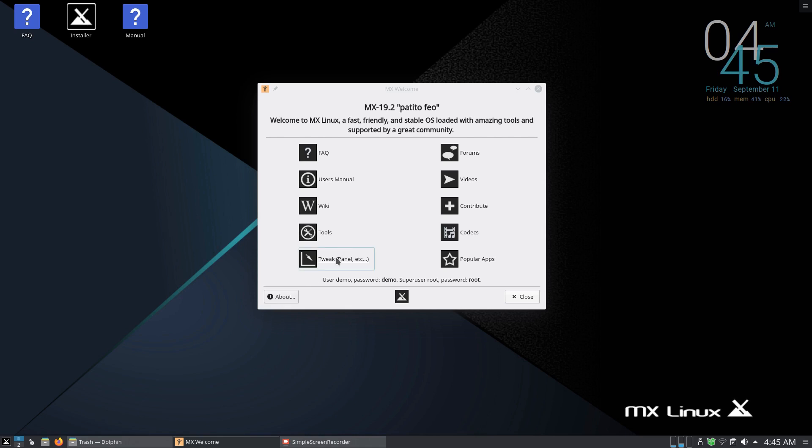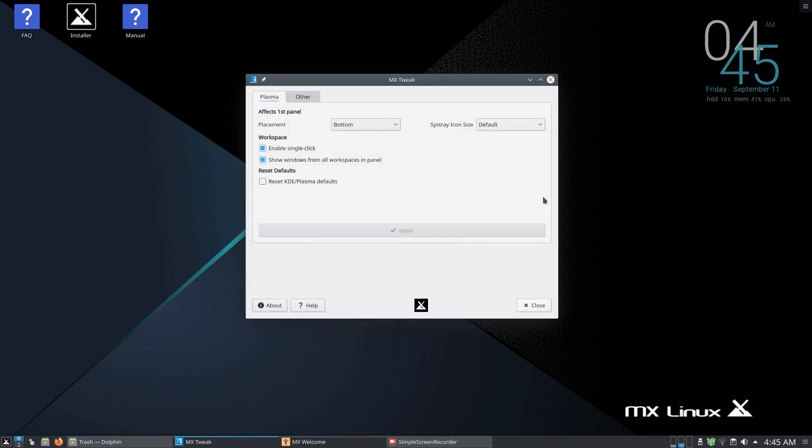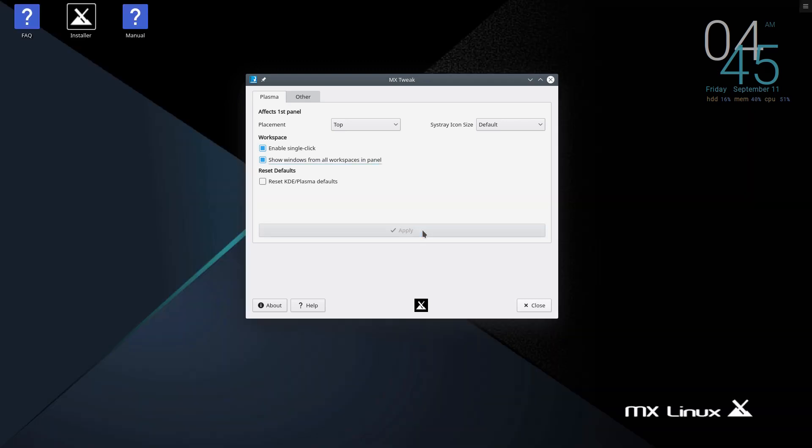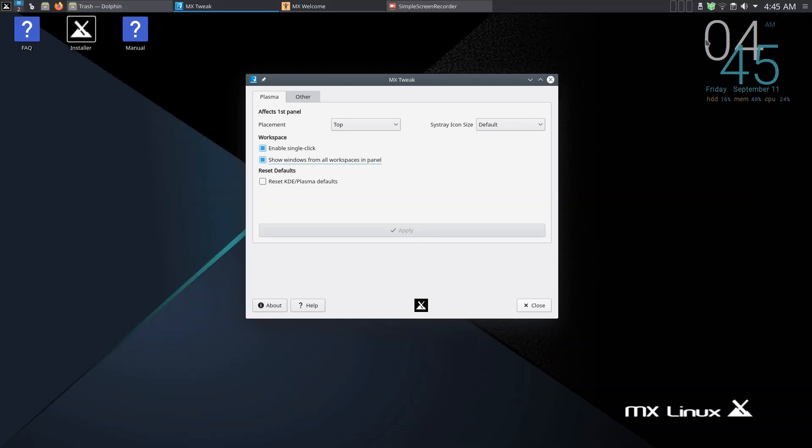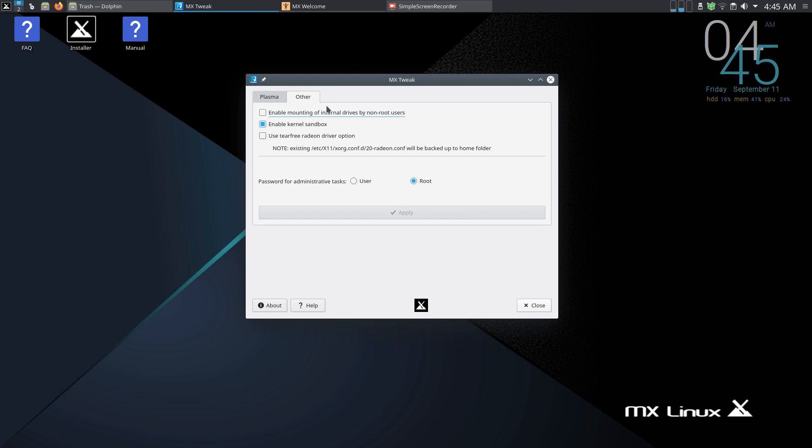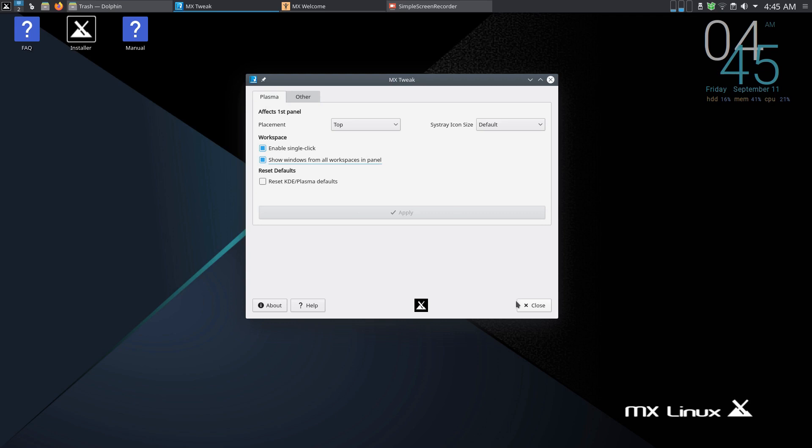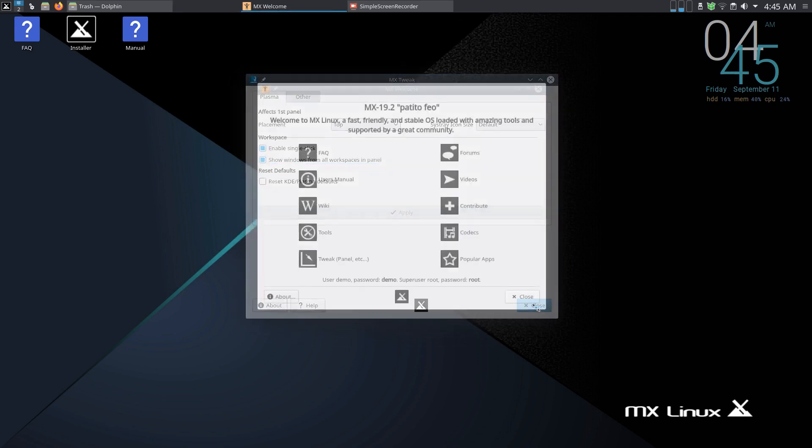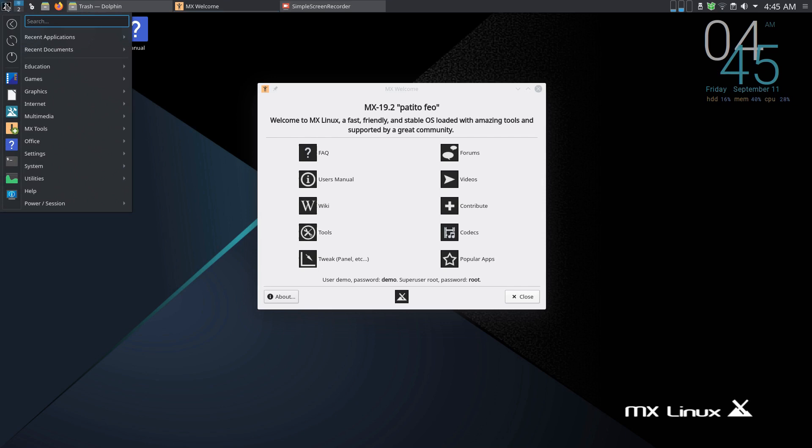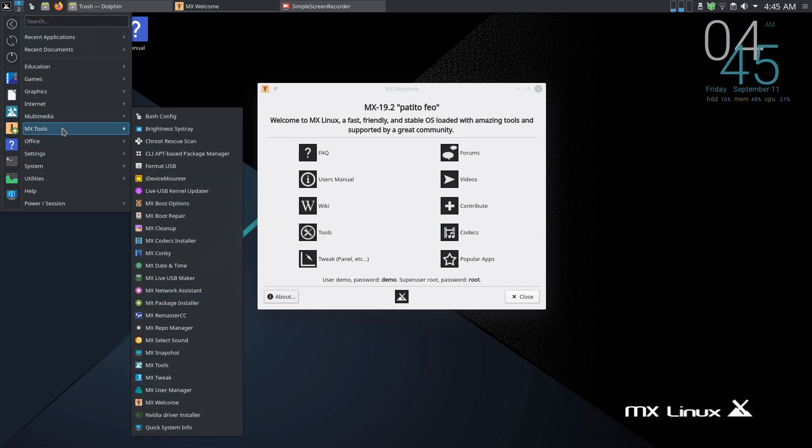So let's go to Tweak Panel and let's move the bottom panel to the top. I'm not much of a top panel guy normally but we'll do this for the purpose of the video and to see whether it's still on the top after we've done a fresh install. So that's on the top, I've got others here, nothing that really interests me at this point in time anyway. So let's close that.